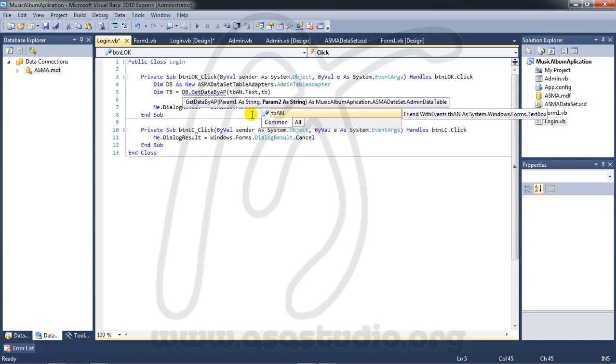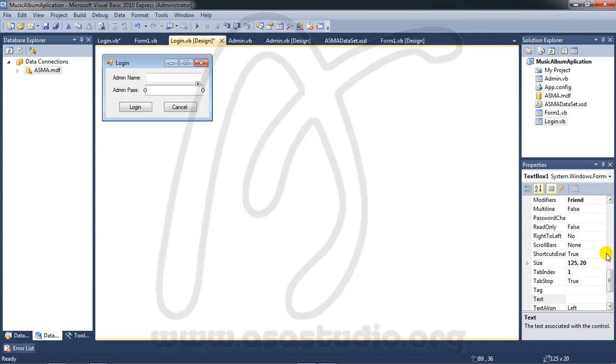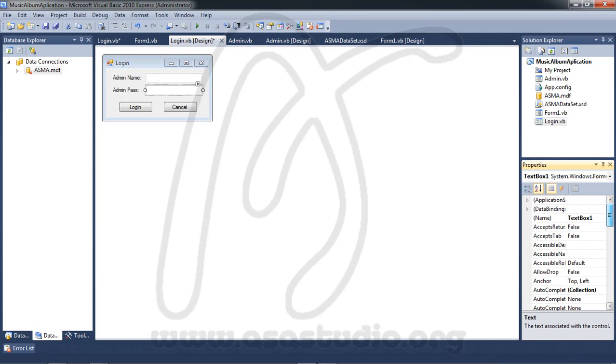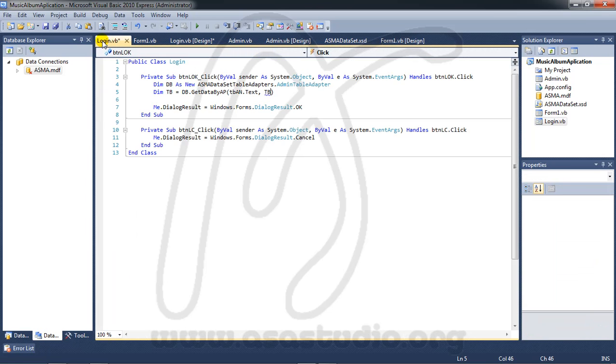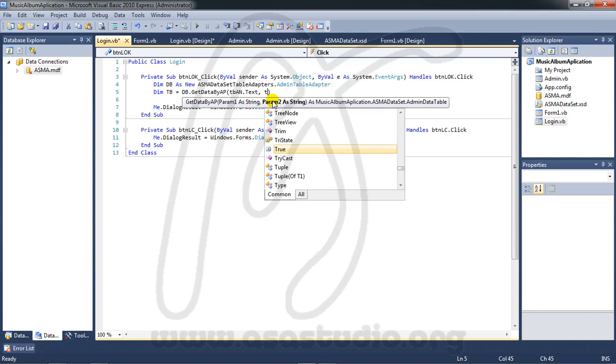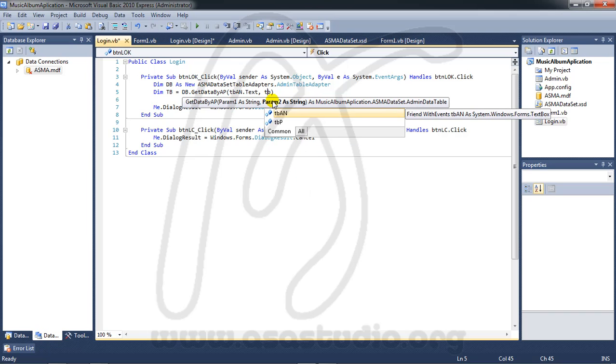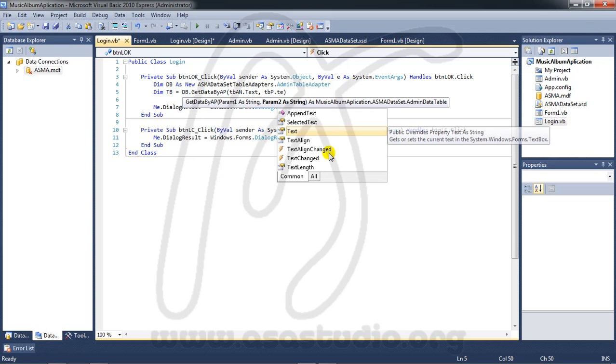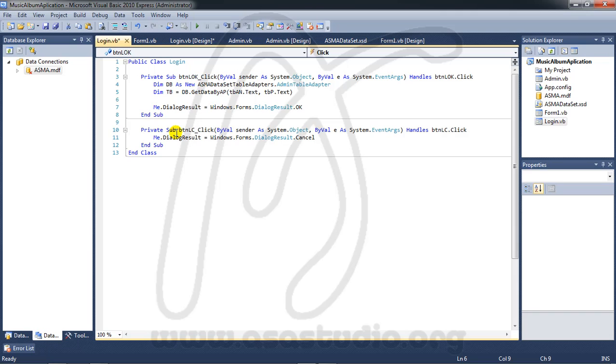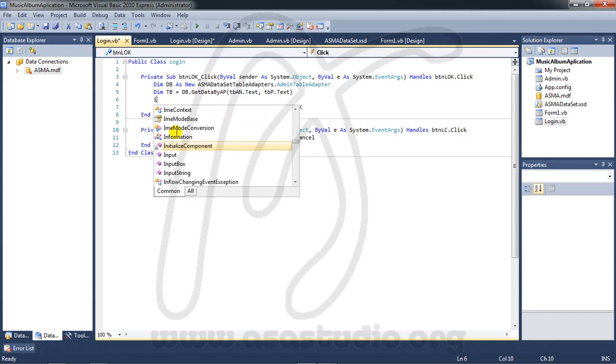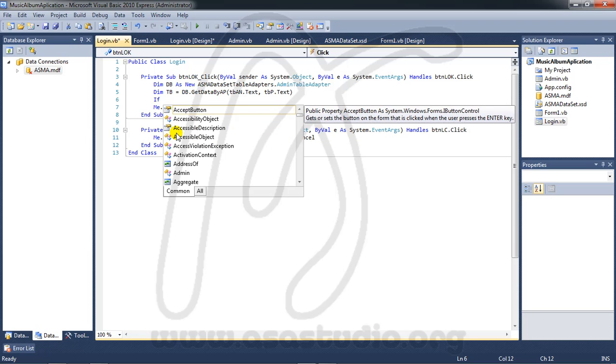And here TB, sorry. I need to change the name. Here TBP. Like this. Go to login script again, and here TBP. Just like this. Now I must add an if statement.